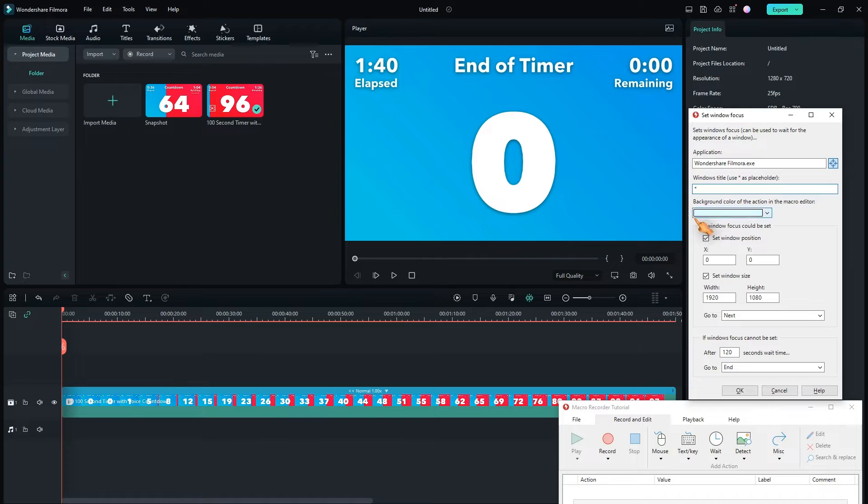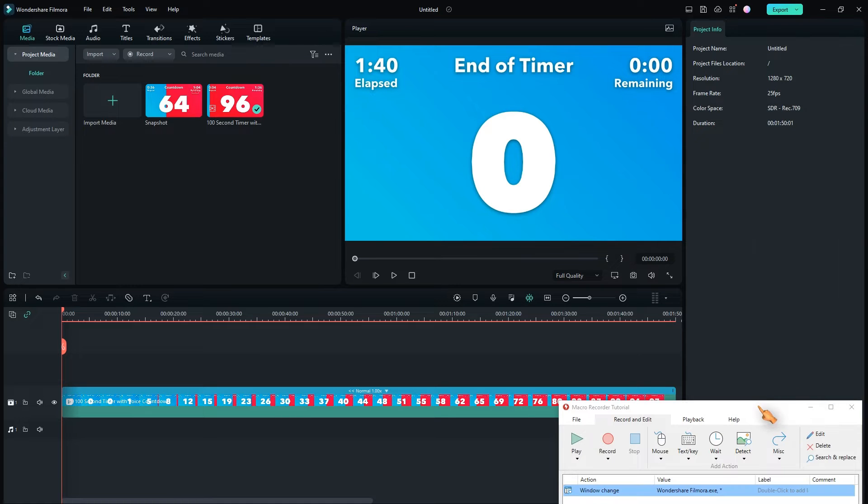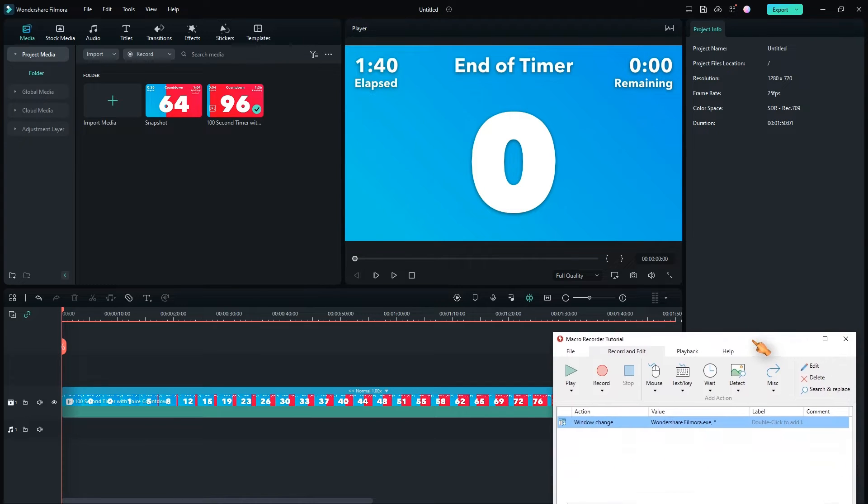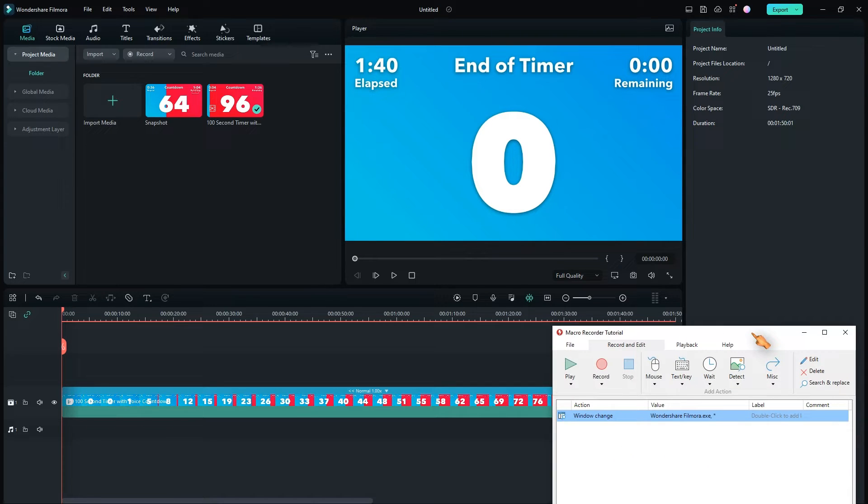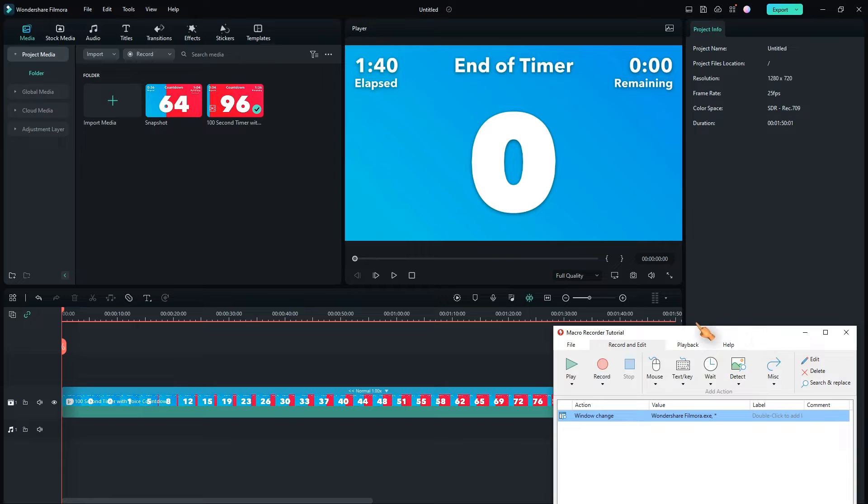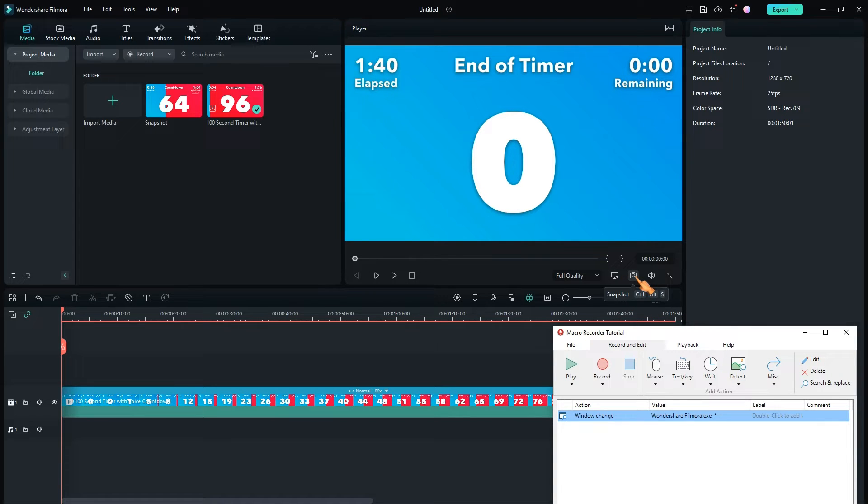Press OK to add the first action. The next command to automate is the snapshot command, which is triggered by a hotkey. Macro Recorder supports hotkeys.